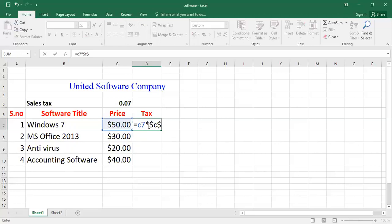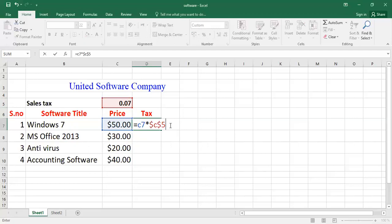have to mention the row. So the row is C5, so you have to mention five. Look, I press the five and that area is highlighted - that one is absolute cell address. So after that I will press enter, so you will see